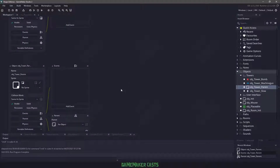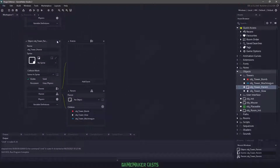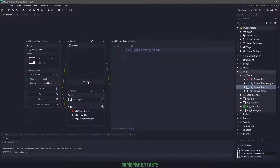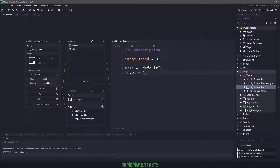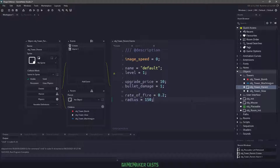How I want it to work is our parent tower is going to be responsible for pretty much all of our code. You can see that we have some children. What I want to do is add a create event for this parent, then set an alarm one — I'll explain this in one second. In the create event, I want to make sure that this code is going to be used through all the towers, so we are not animating any of the towers unless you have animation. Then I want some default information for each tower: the name, the current level, the upgrade price, how much damage each bullet is going to do, the rate of fire, and the radius of which the actual towers can look for enemies.